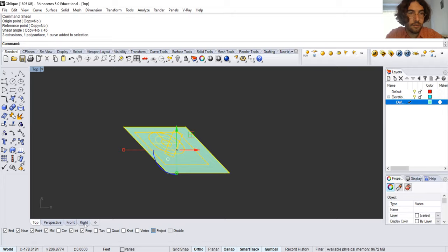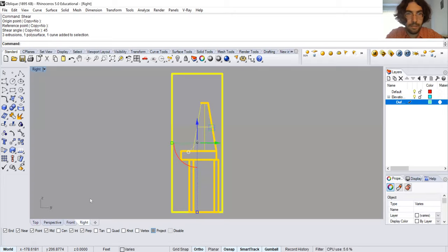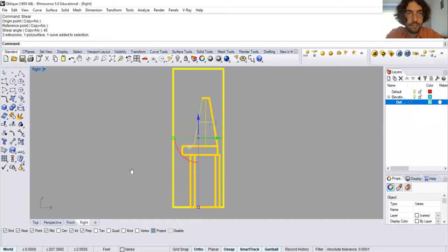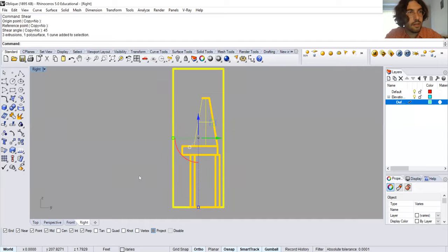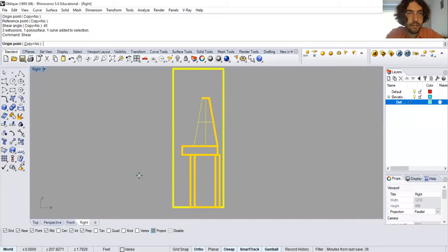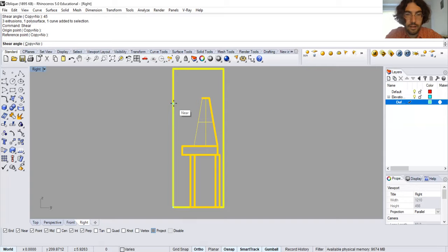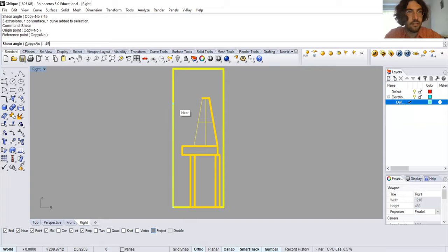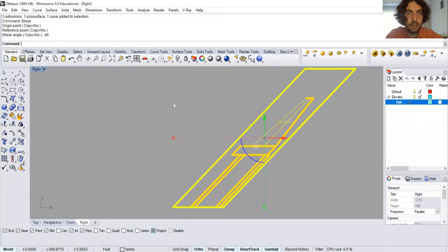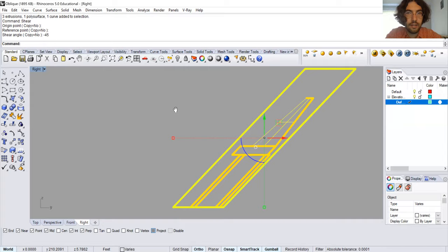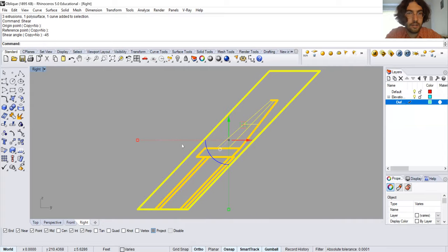Now I'm going to go into the right view. This is what it should look like. And I type shear again. I choose the origin point in the lower left-hand corner. I click the Y direction. And I type negative 45 degrees. Enter. It should look like this.